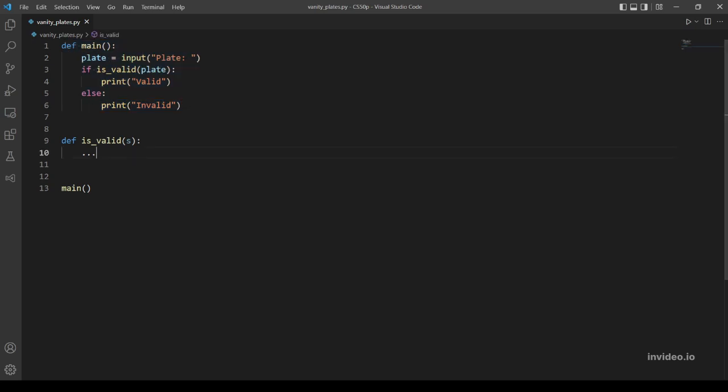Let's start with copying the code given in the problem. The main function is ready, so let's make our is_valid function which will return true or false. There are four requirements to check.